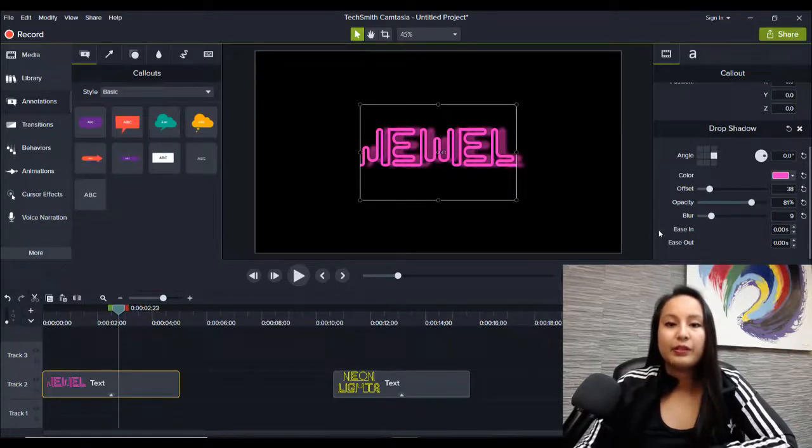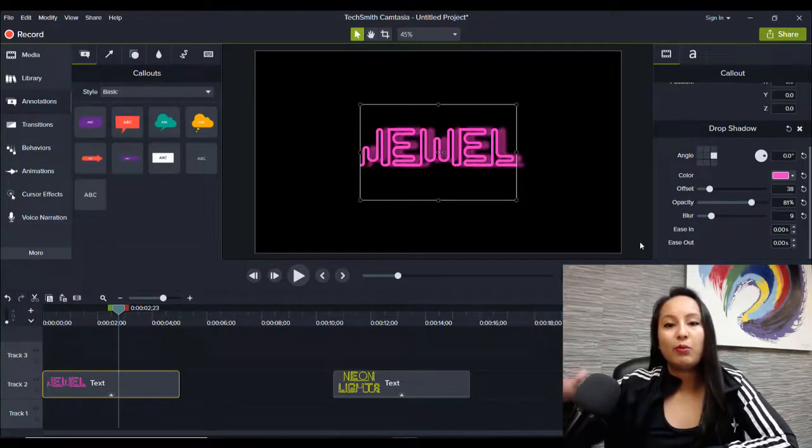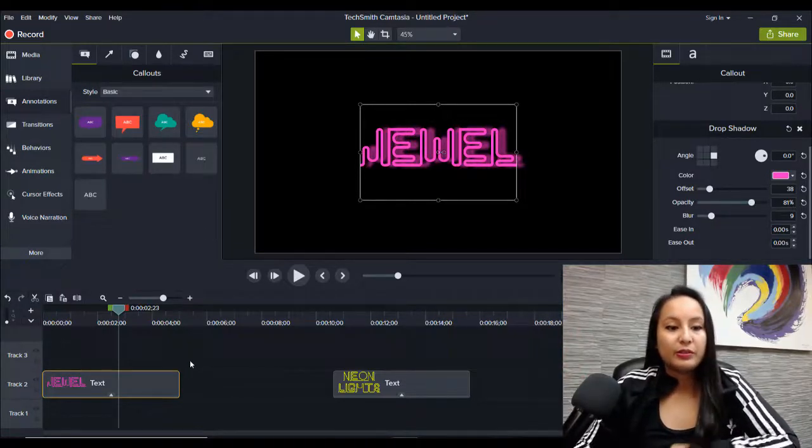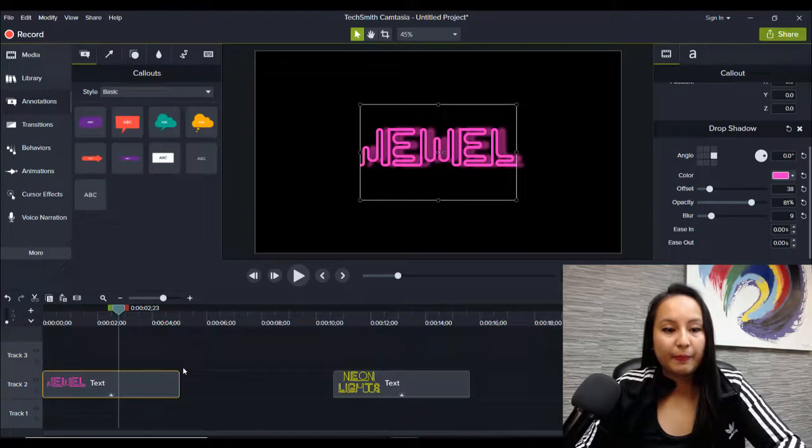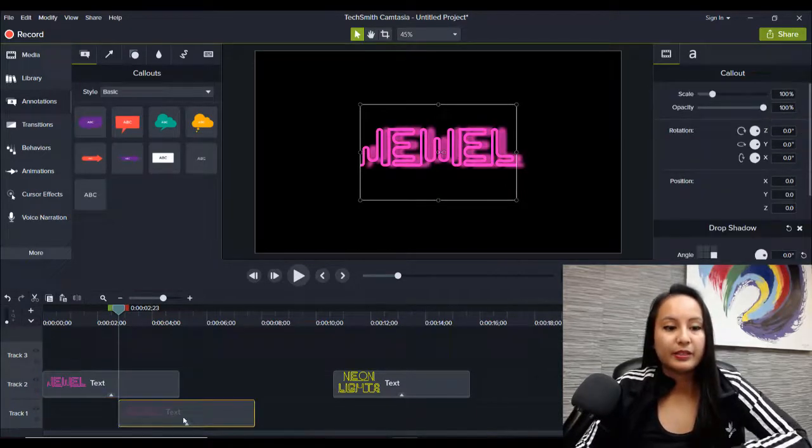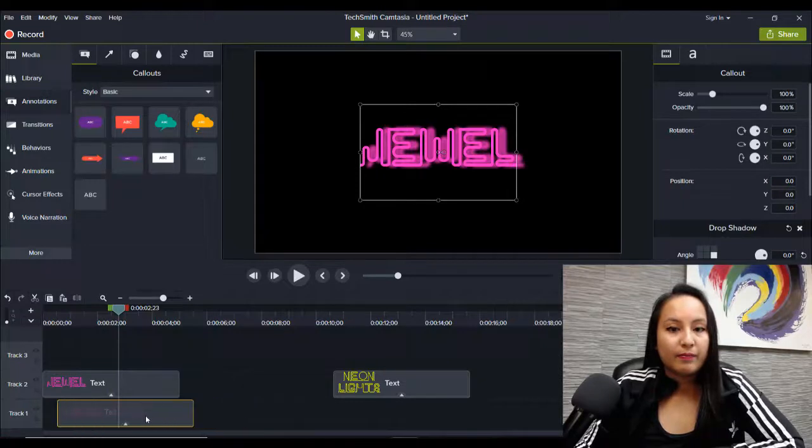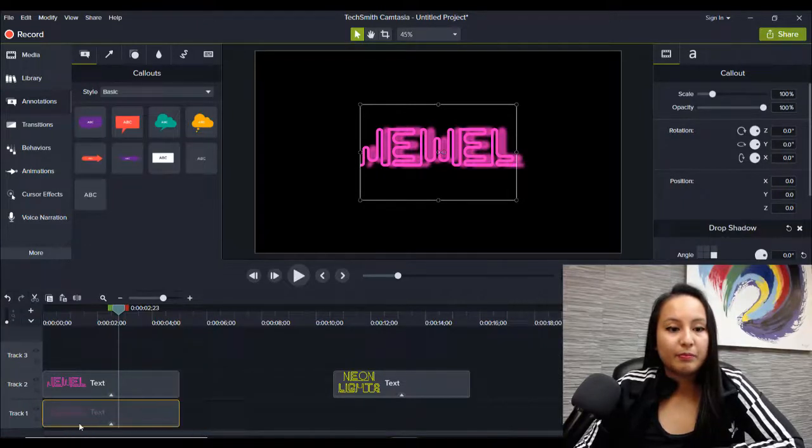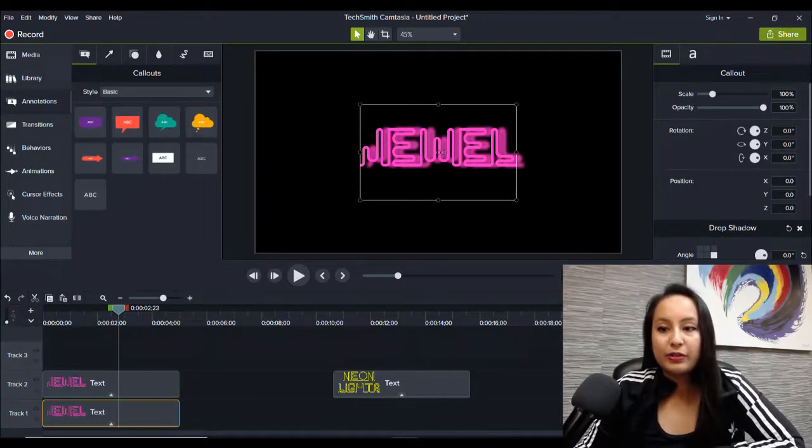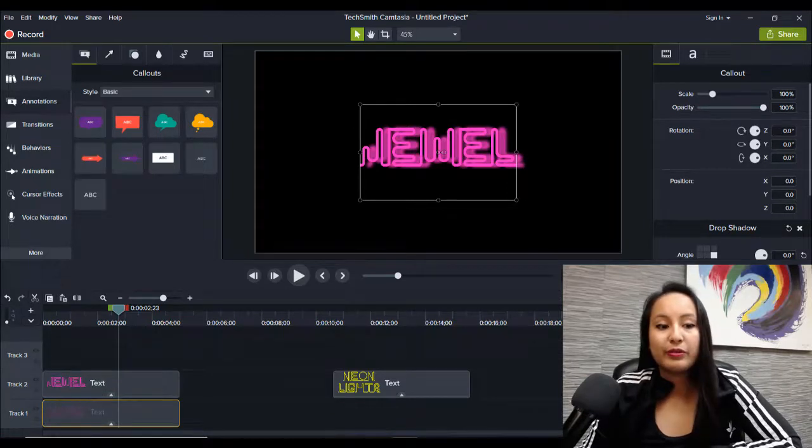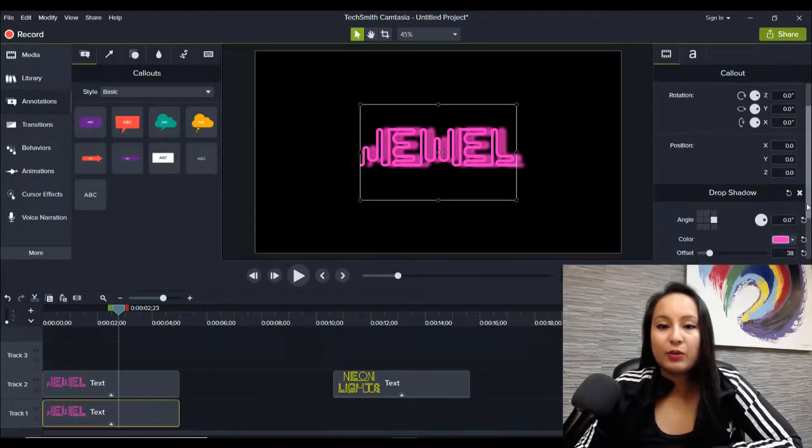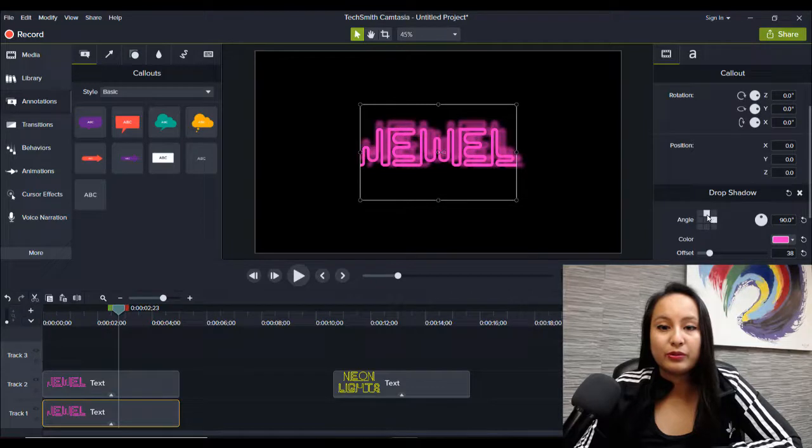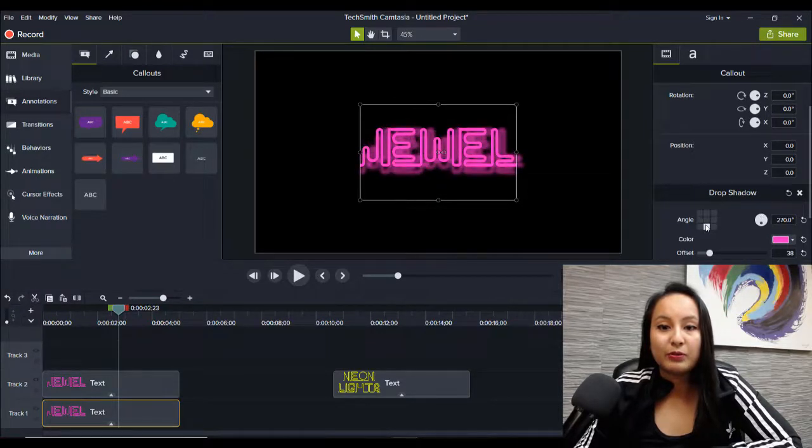Now, if you want even more of an effect, you can technically copy it, paste it, put it below. And now I'm on the second one that's below. So I'll move the shadow to, let's say here or below.